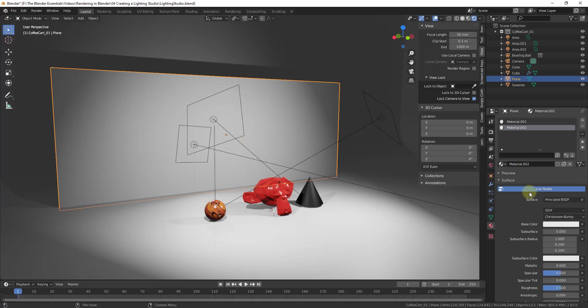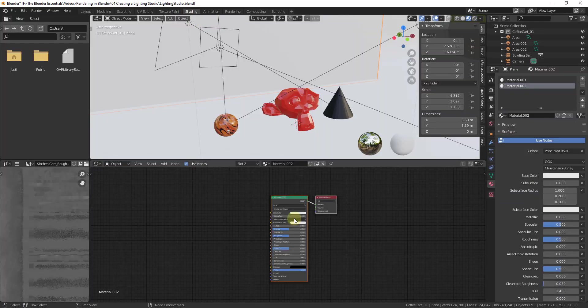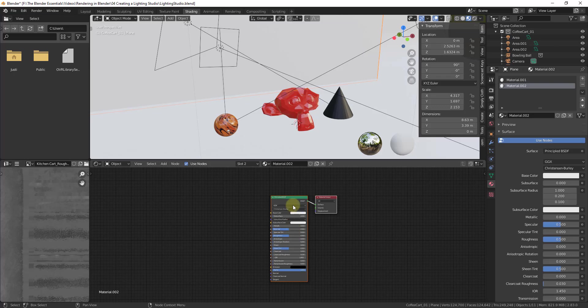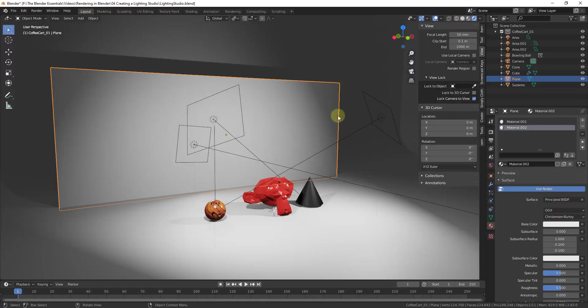So then we'll go down, we'll click the plus button for new, and you can see how this creates a new Principled BSDF shader. And so what this is going to do is this is going to create a Principled shader. Well in this situation we don't want a Principled shader, right? We've used a Principled shader in the past, like if we go to our Shader Editor, we've used the Principled shader in the past in order to create things with textures that are applied to them.